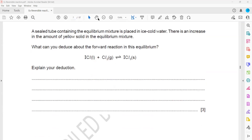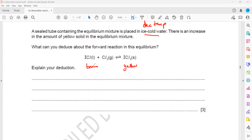A sealed tube containing the equilibrium mixture is placed in ice-cold water — meaning we decrease the temperature. There is an increase in the amount of yellow solid, which means the equilibrium has shifted towards the right-hand side. When decreasing temperature shifts equilibrium to the right, what can we say about the forward reaction? It is exothermic.